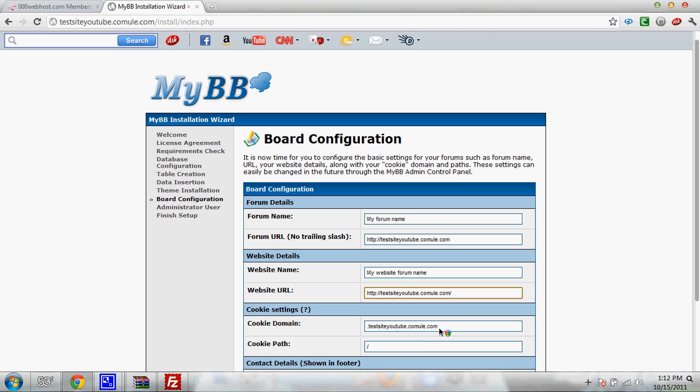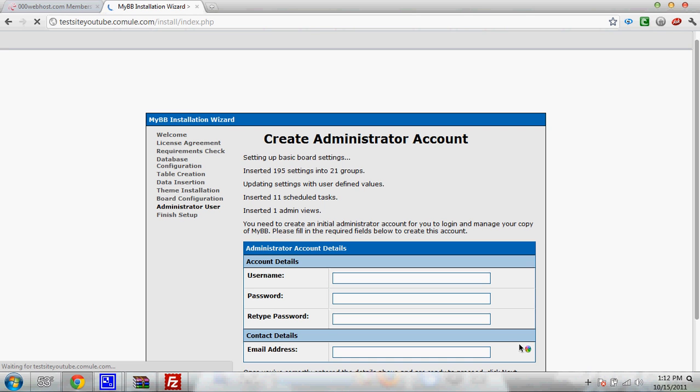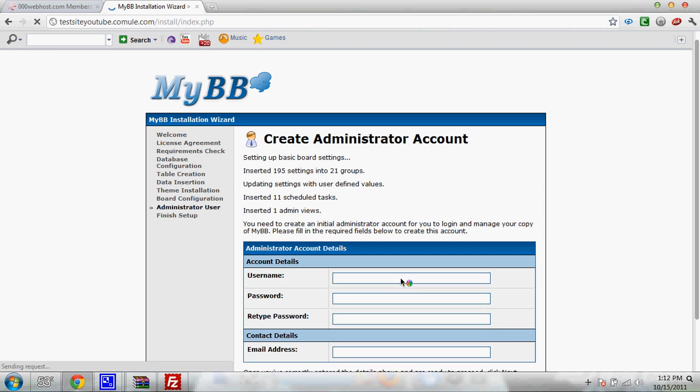And put the little slash. Okay. I'm going to leave the other stuff the same unless you want to change it. Put your email address there but I'm just going to leave it like that. Now make username and password.